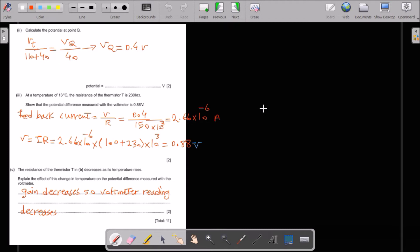The resistance of the thermistor decreases as temperature rises. Explain the effect on the voltmeter reading. When temperature rises, resistance of the thermistor decreases, so the gain decreases. That's why the voltmeter shows a smaller amount — the voltmeter reading decreases.